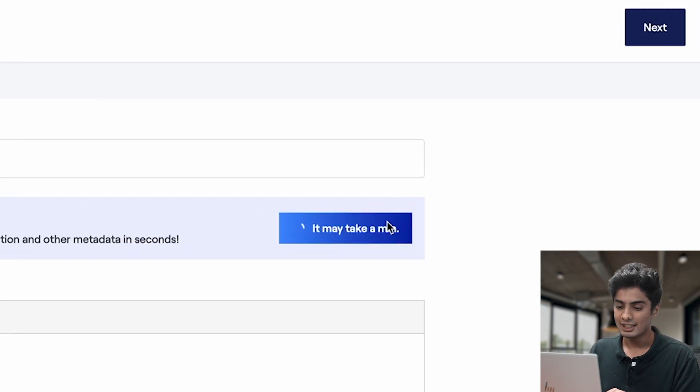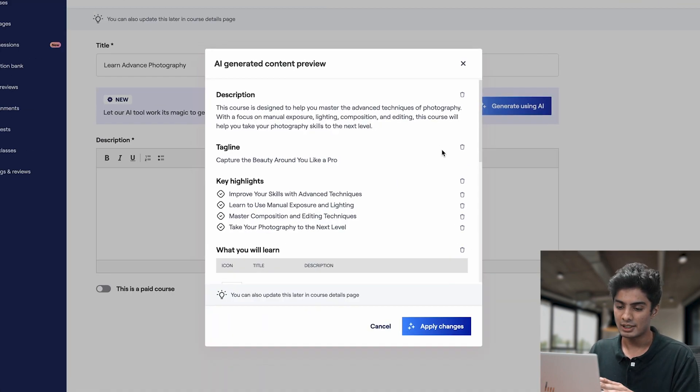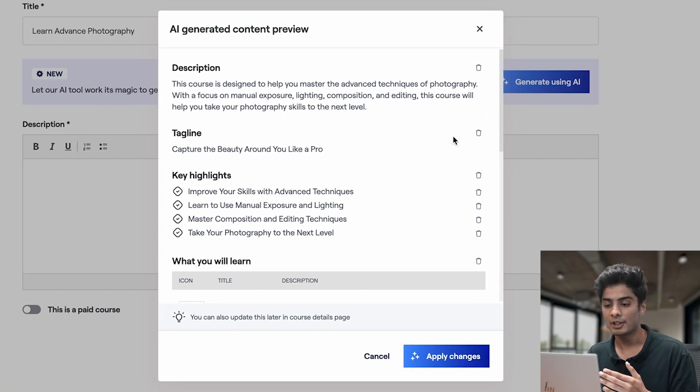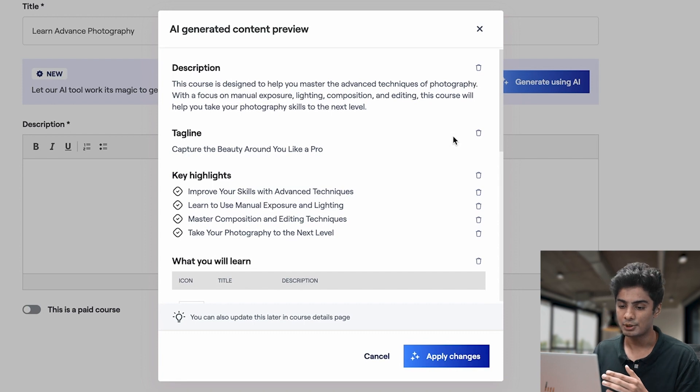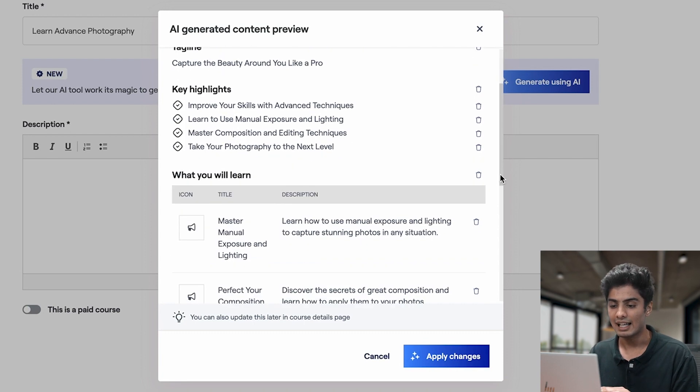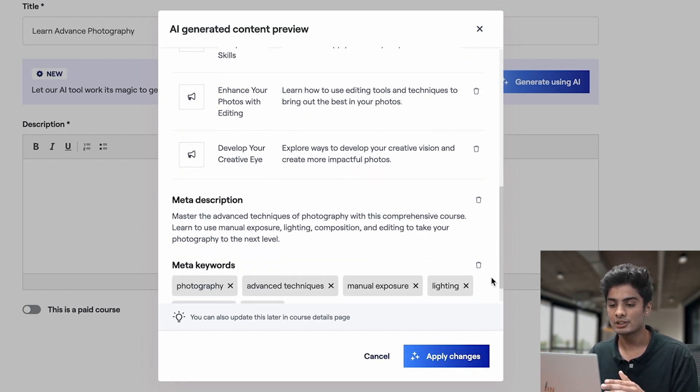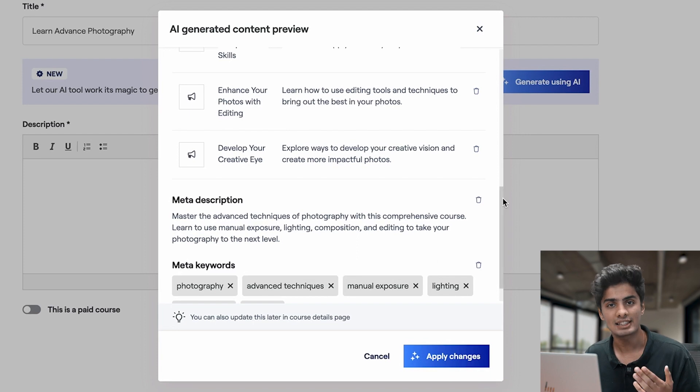Now, with just a click, watch the magic happen. Our AI tool generates a captivating course description, taglines, key highlights, modules, meta tags, and even a meta description.